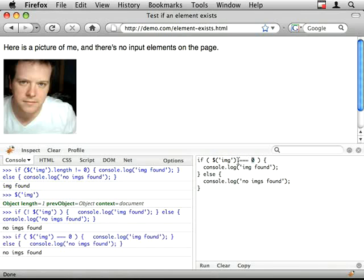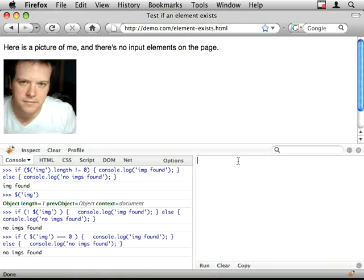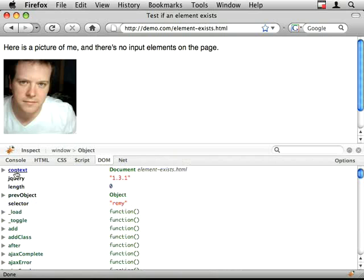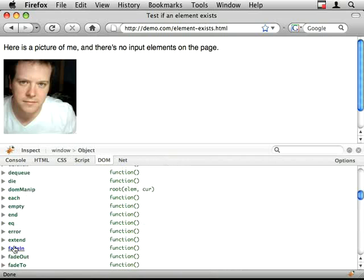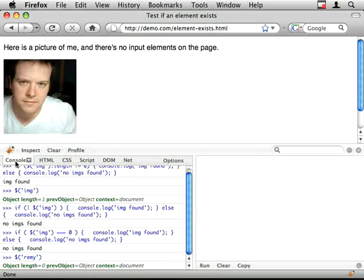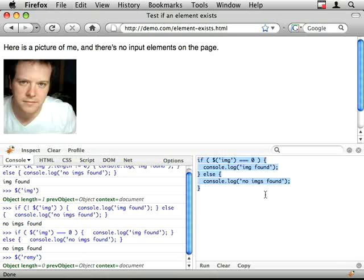It's basically an empty array, but it's still got the jQuery functions on it. So if I do, you know, search for an element called remy, it gives me a response with all of these functions on it, but with a length of zero. So that's why we need to check the length.